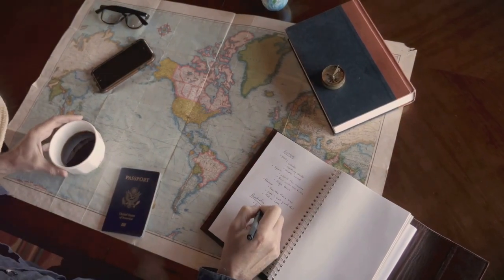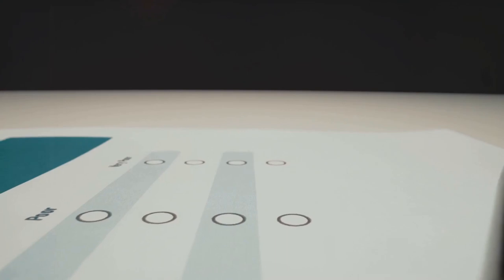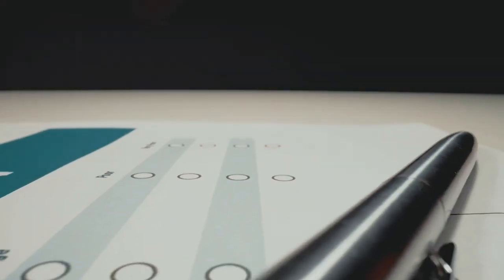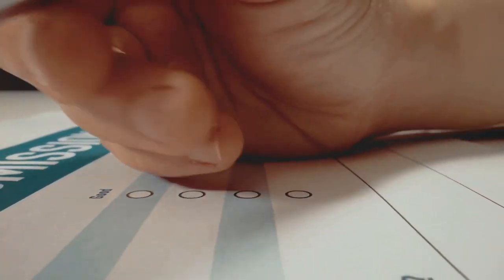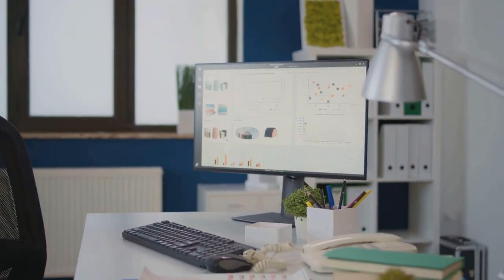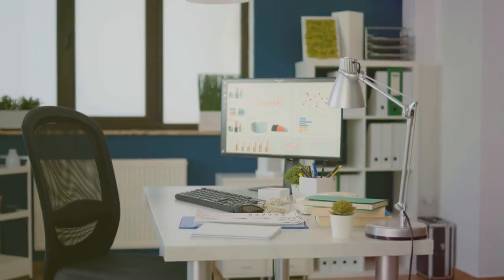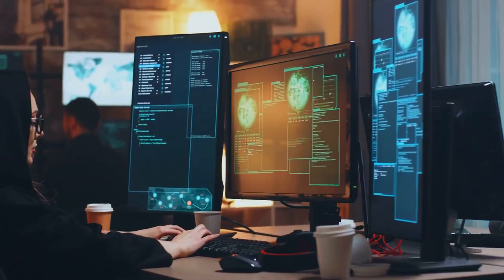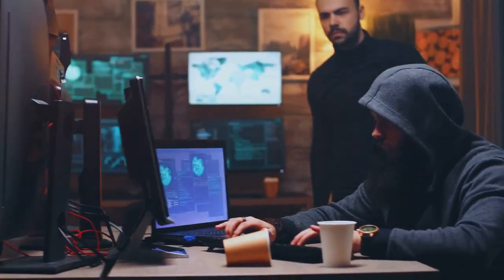At the heart of a travel survey lies the travel diary — a meticulously kept record of every trip taken by a participant. Participants become meticulous chroniclers of their own movements, recording the starting point, destination, time of departure, mode of transportation, and purpose of every trip. The data collected through these diaries is then painstakingly compiled and analyzed to reveal the hidden patterns of urban mobility.